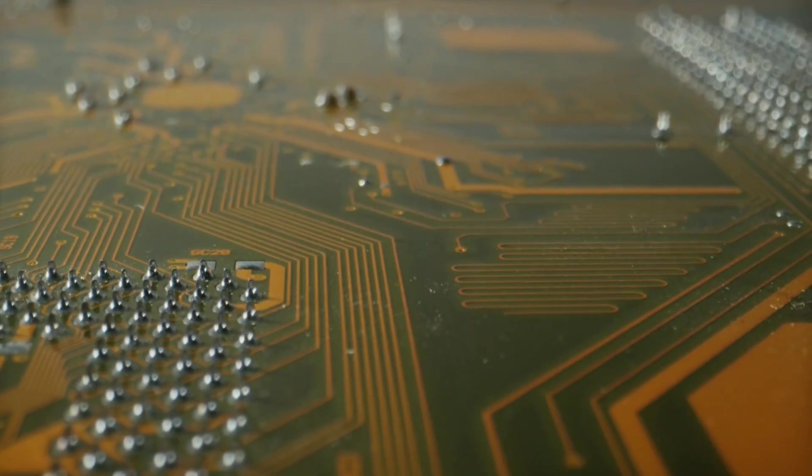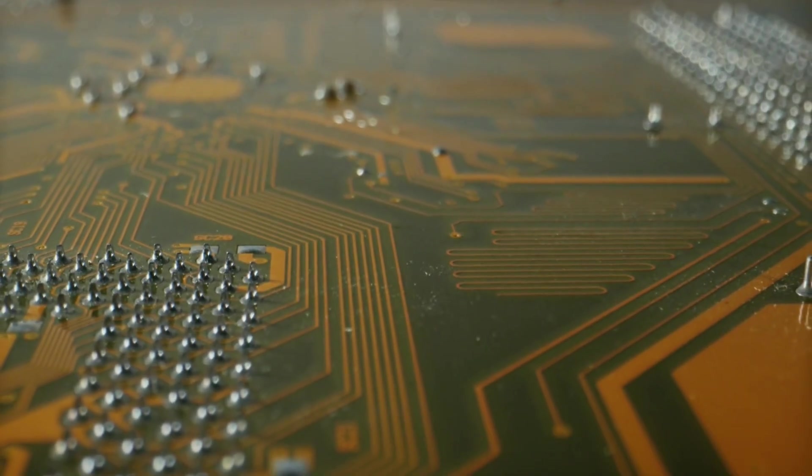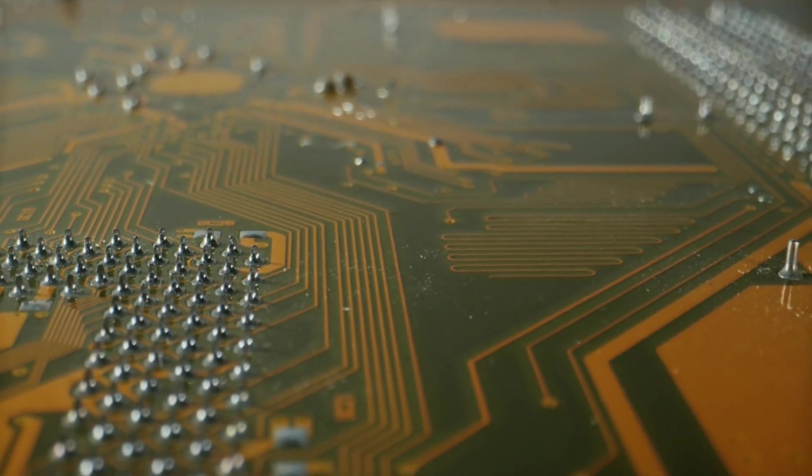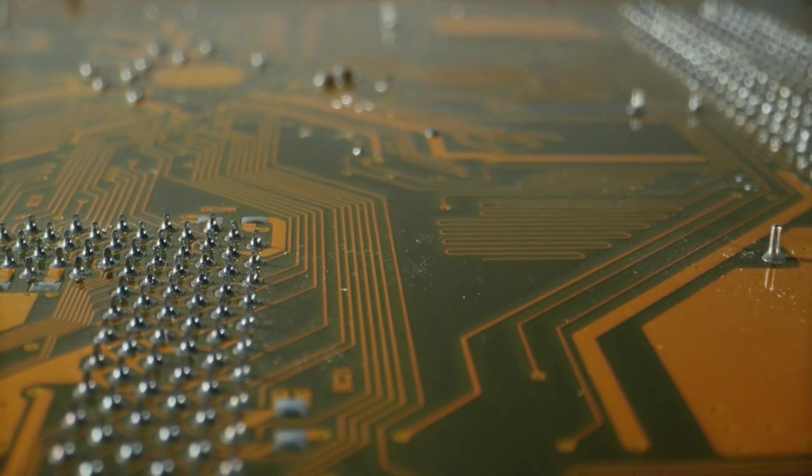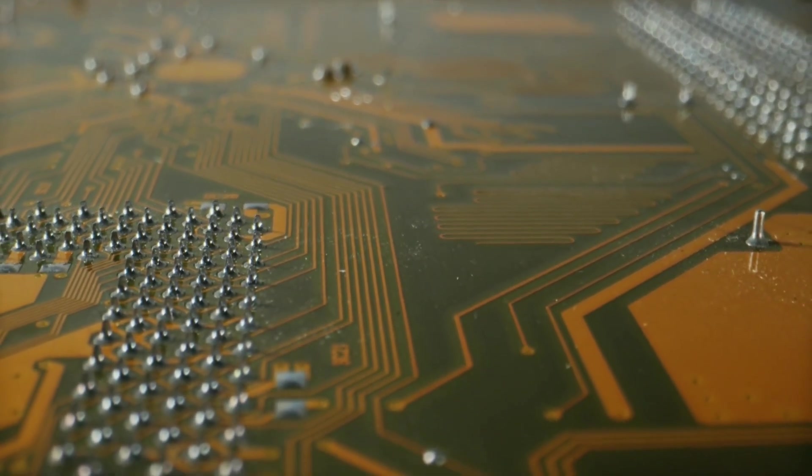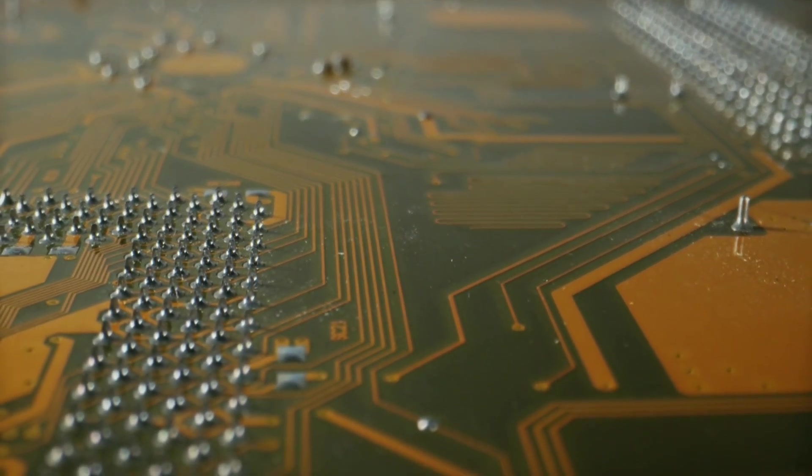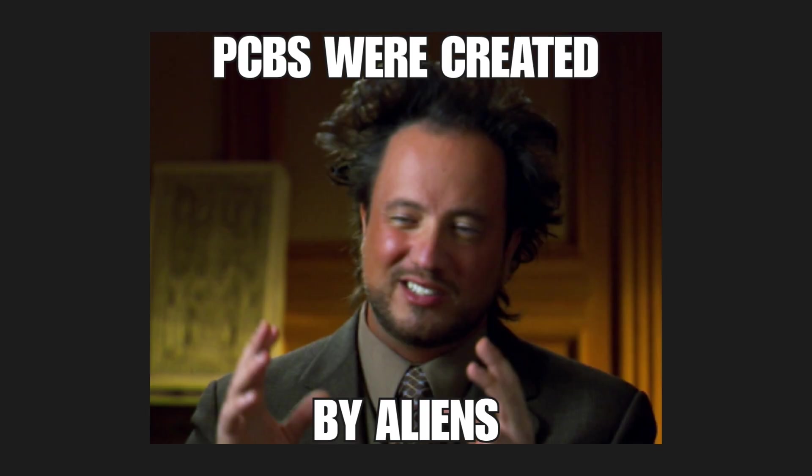You see, it's easy to think about PCBs as stacks of copper, insulation, solder mask and silkscreen, but in reality, PCBs are far more than that.